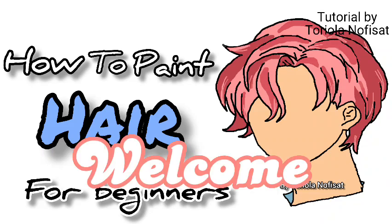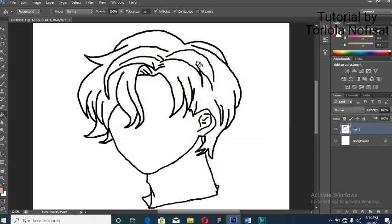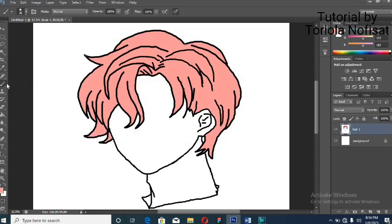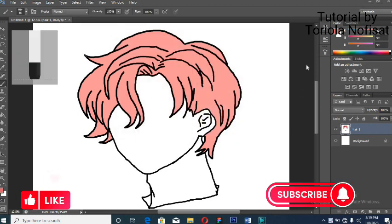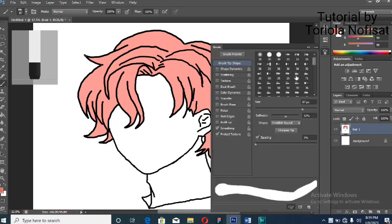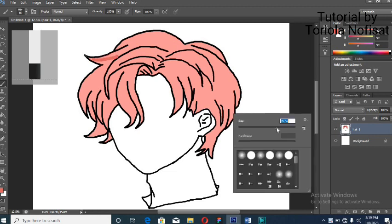Welcome to my YouTube channel. We're going to begin by selecting a color, then pick a brush. We're going to use that brush to outline the curves of the hair with a deeper shade of the original color that you picked.